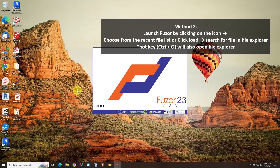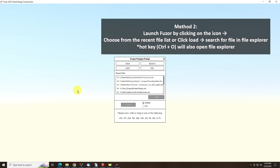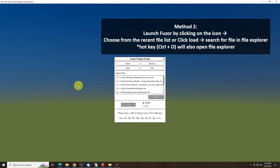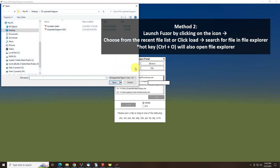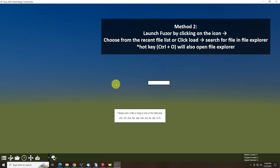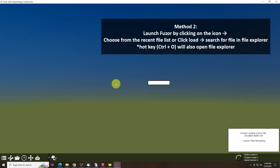For the second method, double-click on the Fusor icon to launch Fusor. You can either choose from one of the files listed in the Recent File list, or click Load and find your saved file location. You can also use the hot key Ctrl+O to open the file explorer.